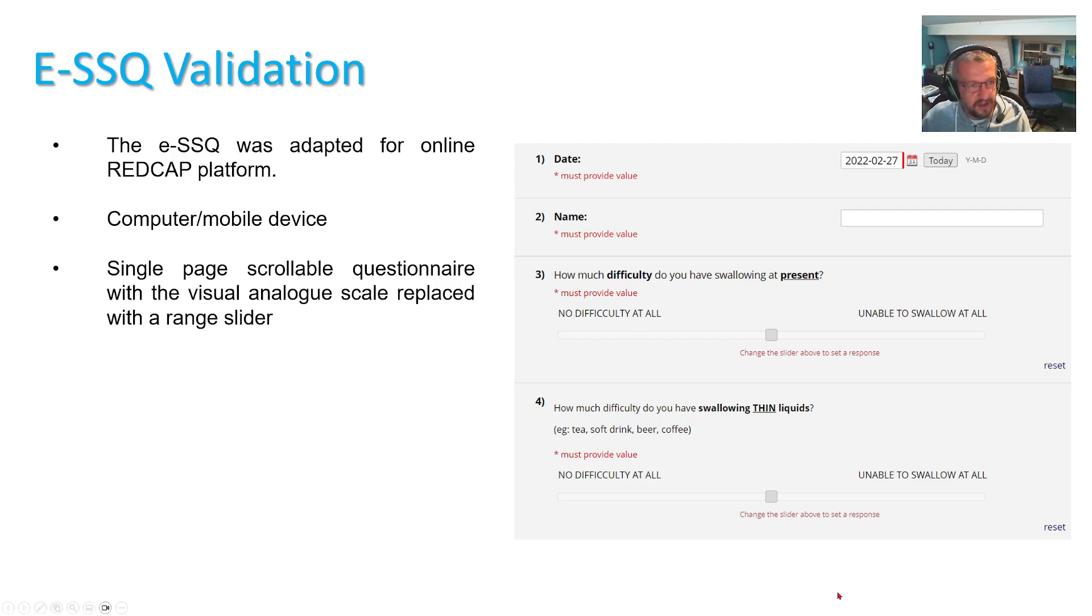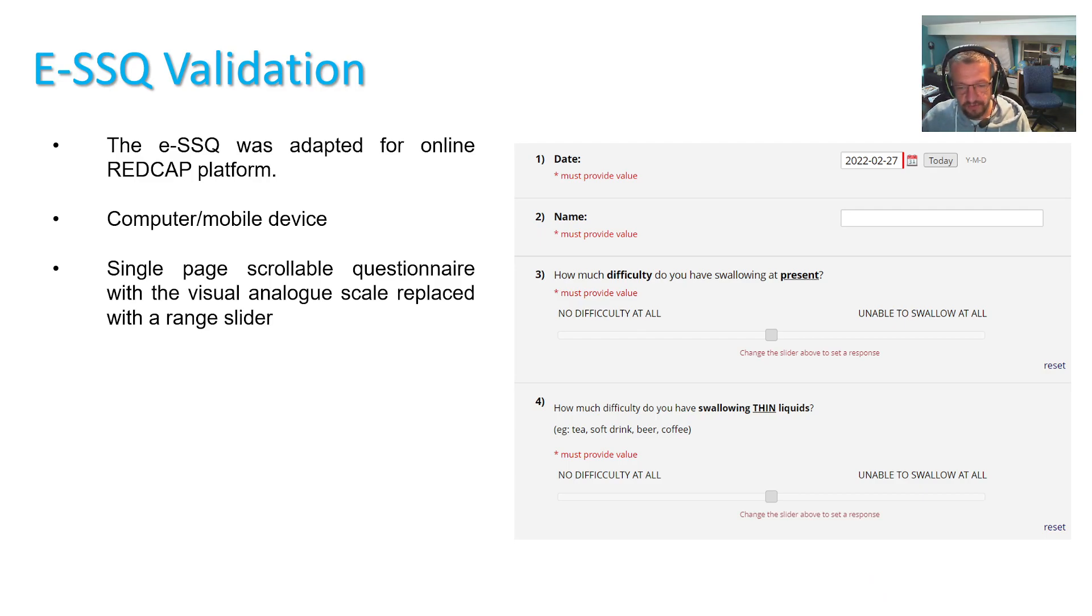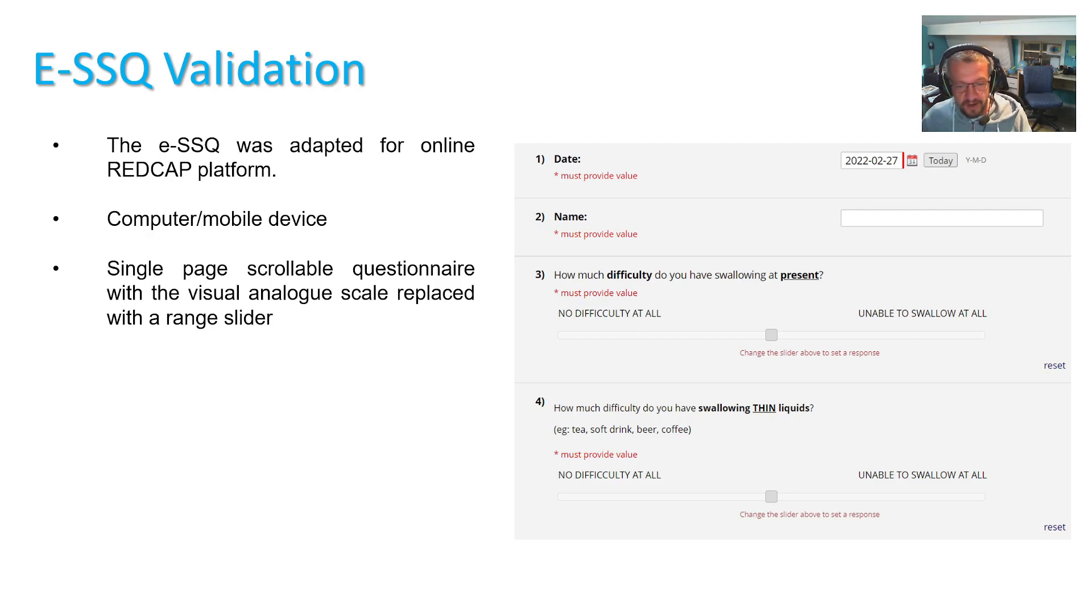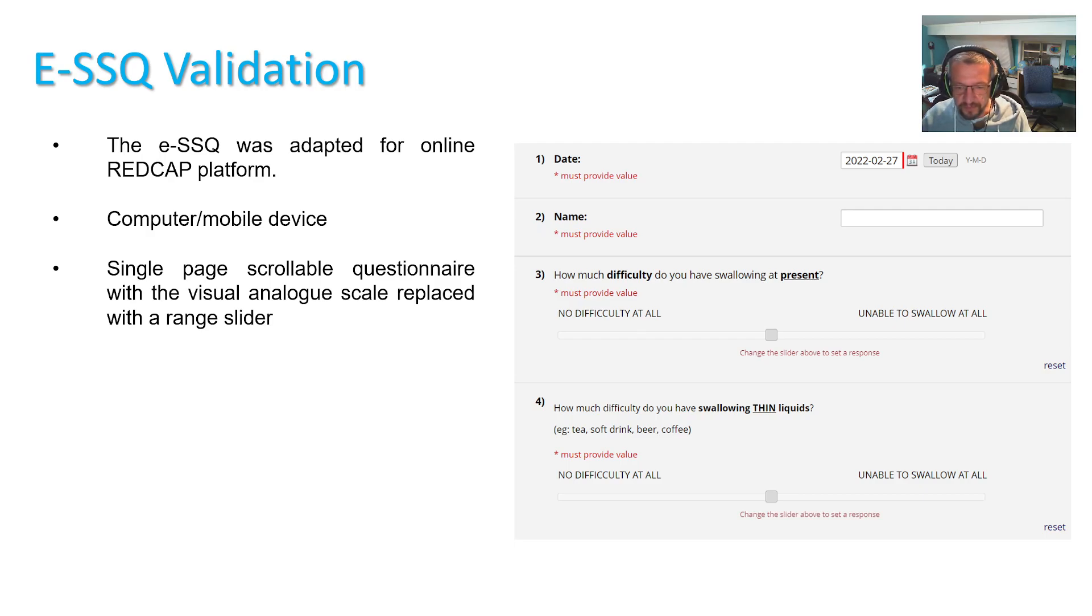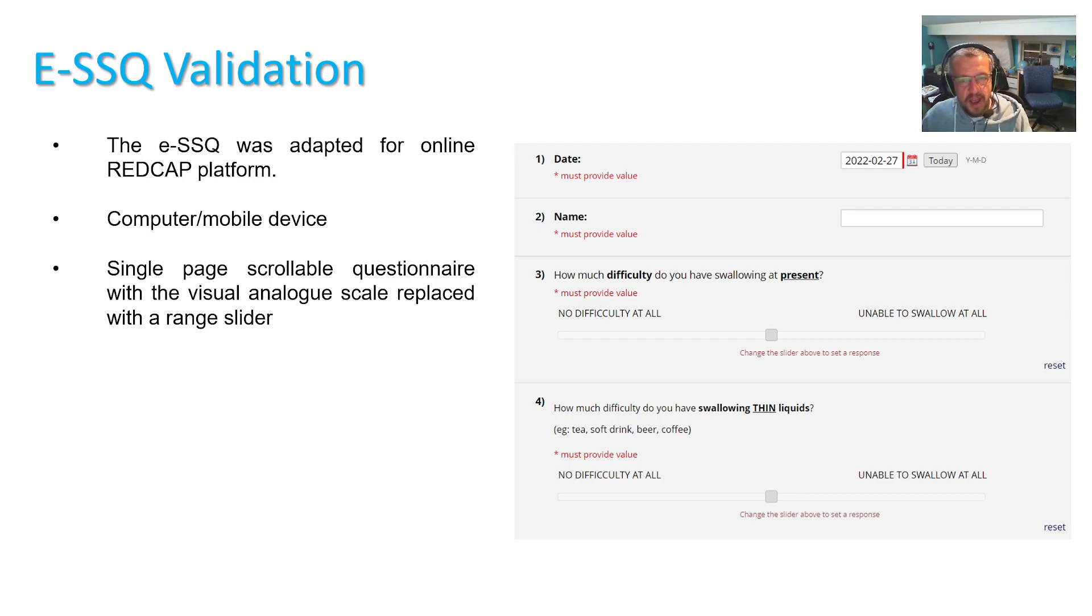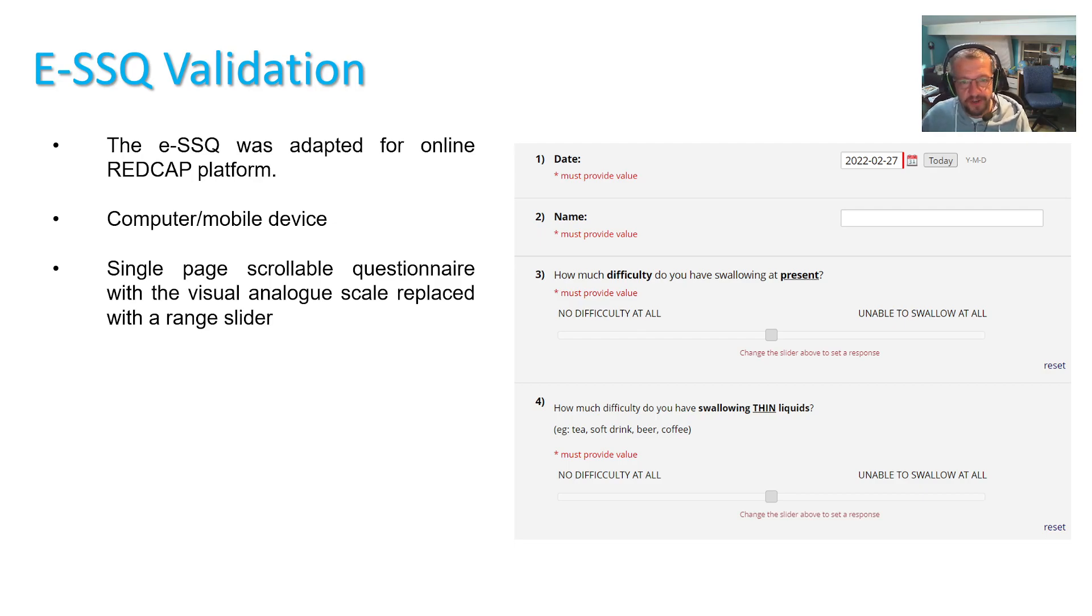Secondly, I was really getting sick and tired of scoring hundreds of these questionnaires with a ruler and typing in the data. So SSQ was adapted for the online REDCap platform and it could be completed on a computer or a mobile device and it consisted of a single page which was scrollable and the visual analog scale was replaced with a range slider.